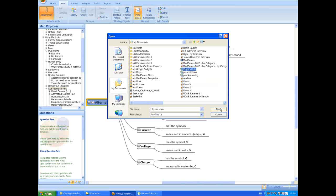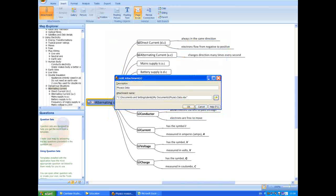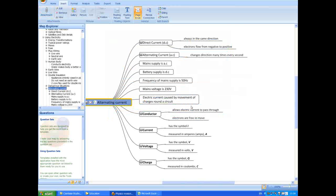Click on the attachment and an icon will appear on the branch to signify its placement. You can link to any type of file in this way. To access the file, simply double click on the icon.